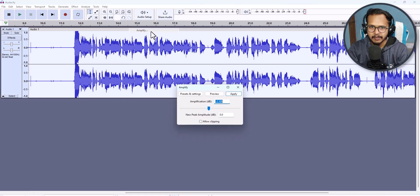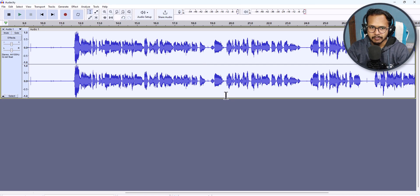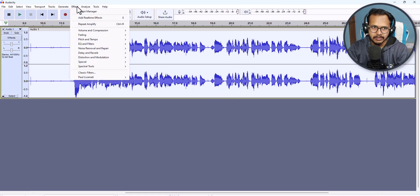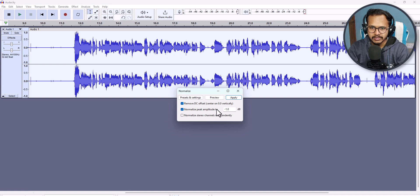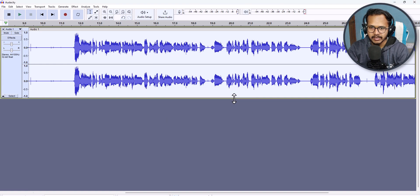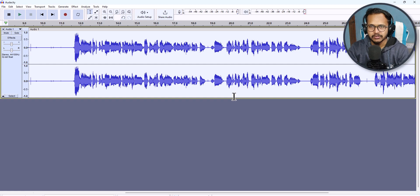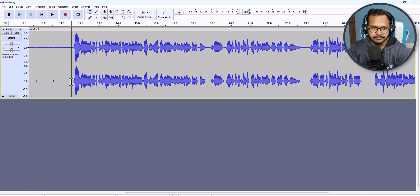Next, I will click on Effects, then Volume and Compression, and click on Amplify. Click Apply. Then again click on Effect, Volume and Compression, and click on Normalize. Click Apply. We have now completed the audio editing.